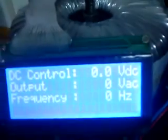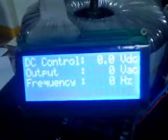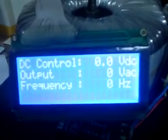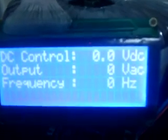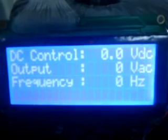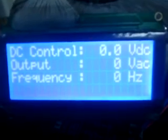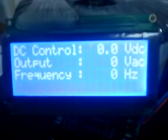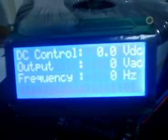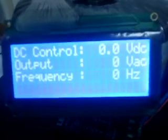You see the welcome message followed by the control screen where we have the first line showing the DC control input. Then we have the output voltage and the frequency. Now everything is showing zero because the signal is zero.